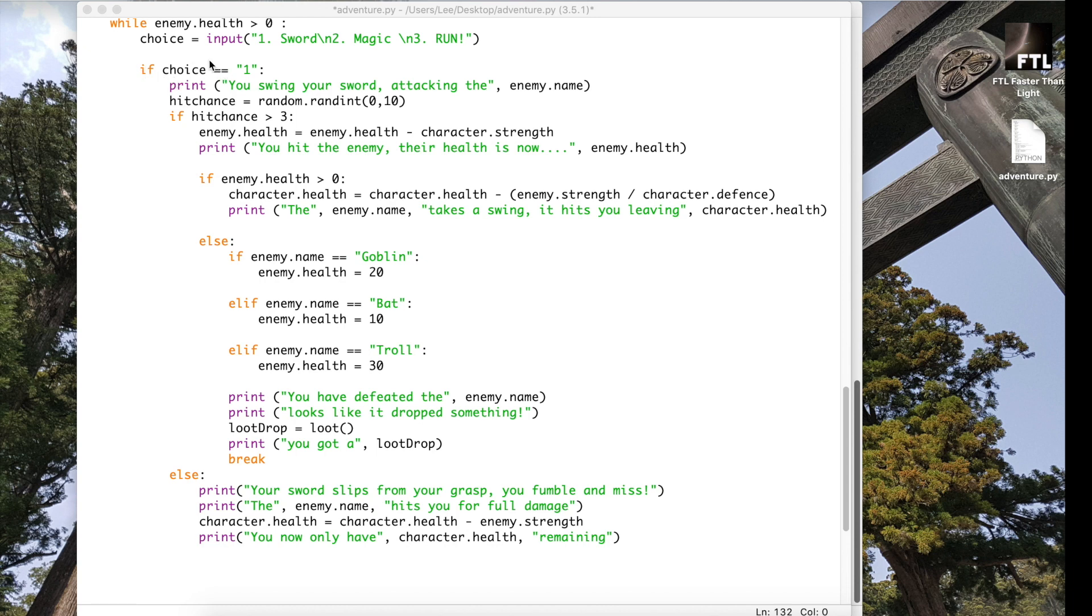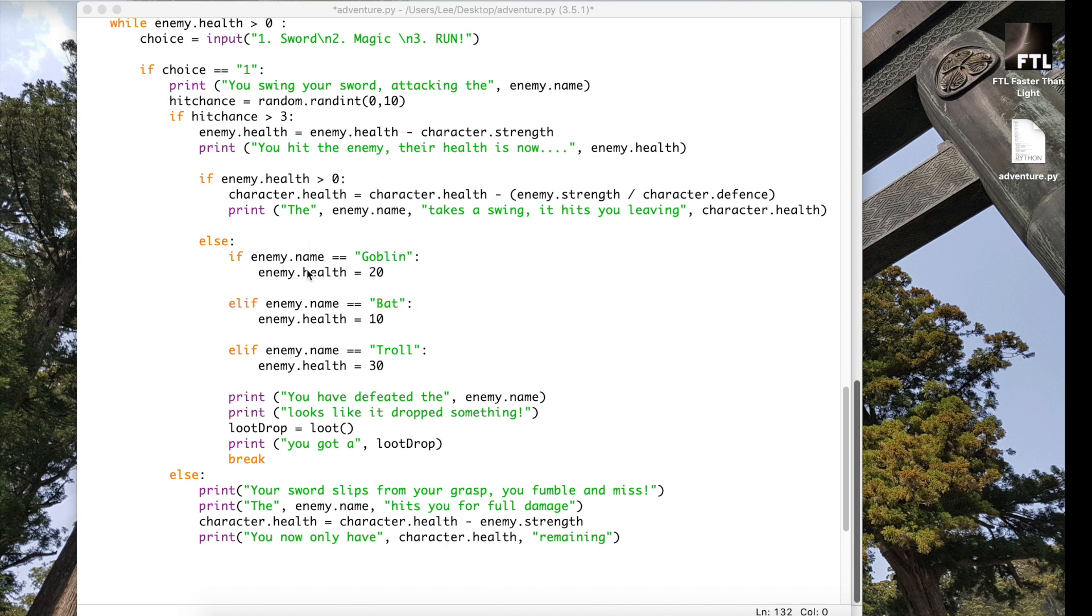We got to a point here where we've done our first choice. So if they put the number one in to use the sword, it would generate this bit which would work out whether we attacked the character, how much health to take off them, and then eventually to reset that character's health once we've finished it off.